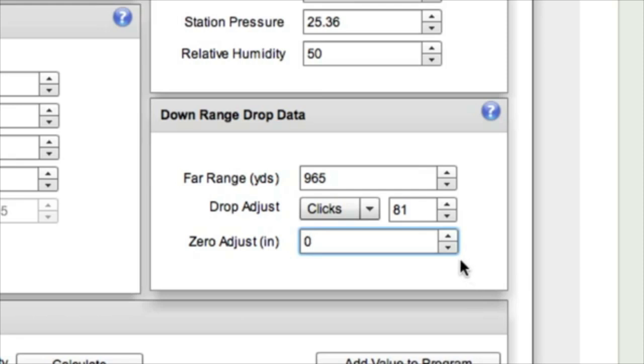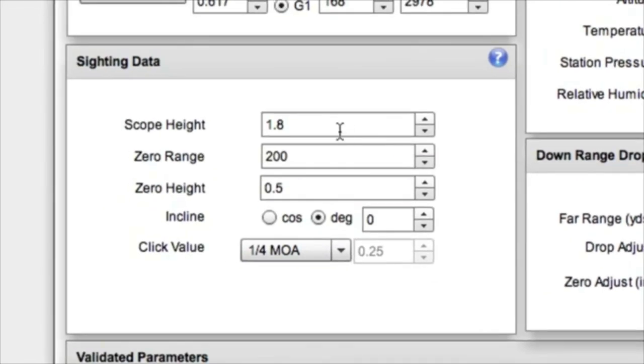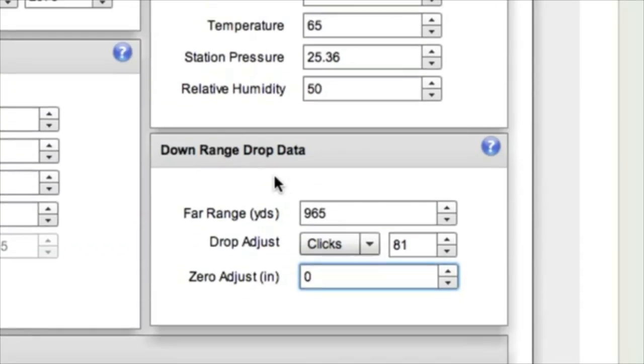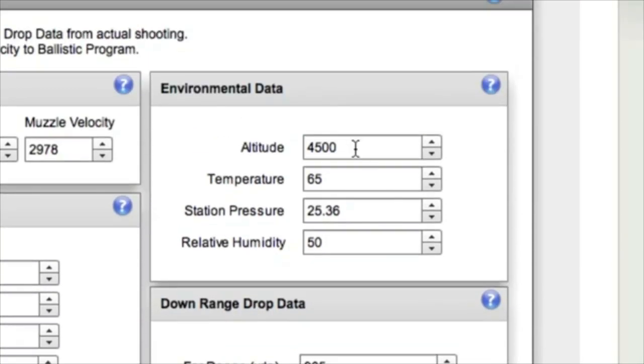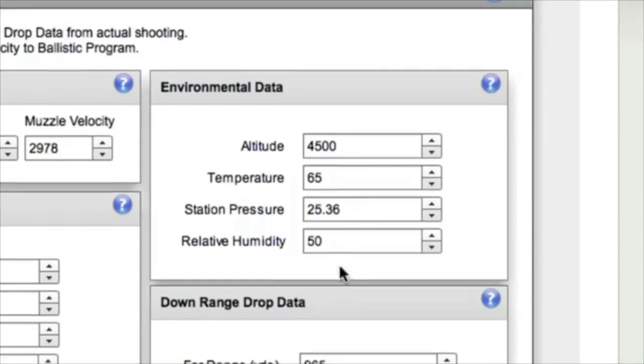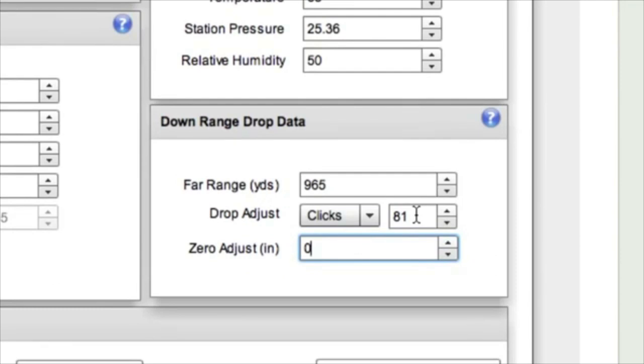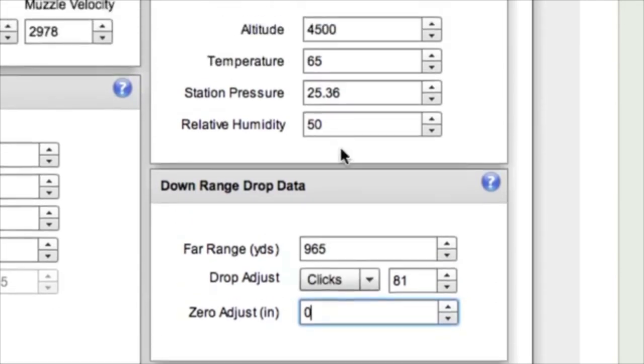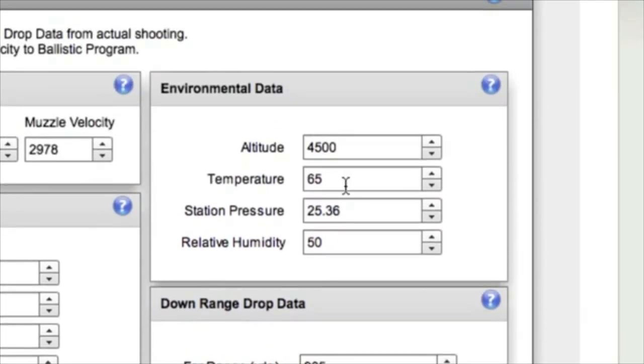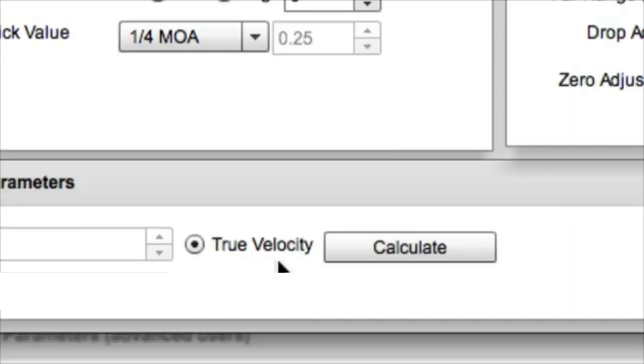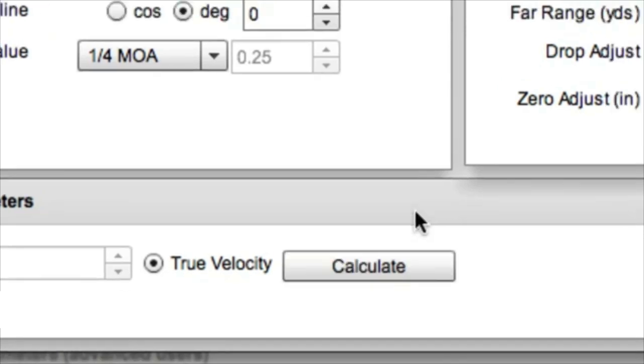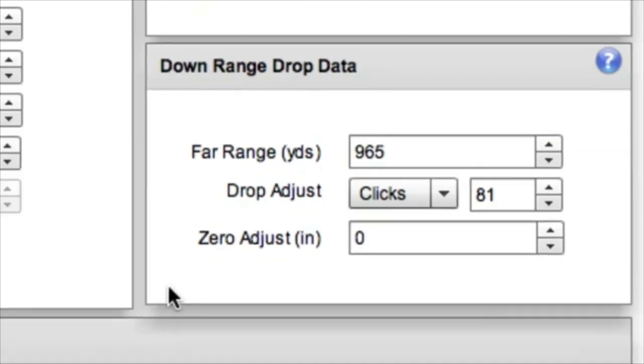So what I've done is I've adjusted the zero that I shot and I've also indicated the other drop point which was at 965 yards at 81 clicks. Now those two points are going to help us set this curve to be proper. The altitude and temperature are also important to put the actual measured conditions from your shooting situation. So we're going to adjust the velocity so that it fits our downrange drop data.